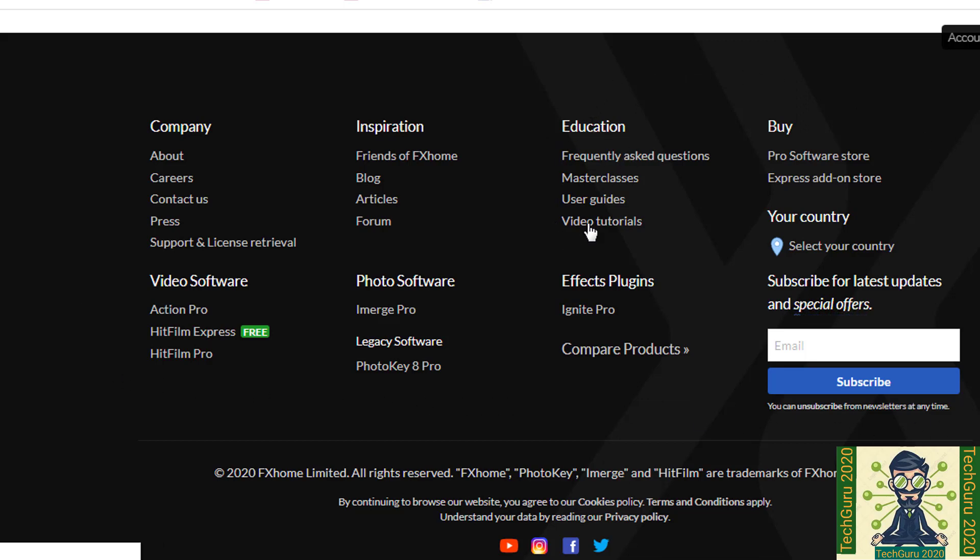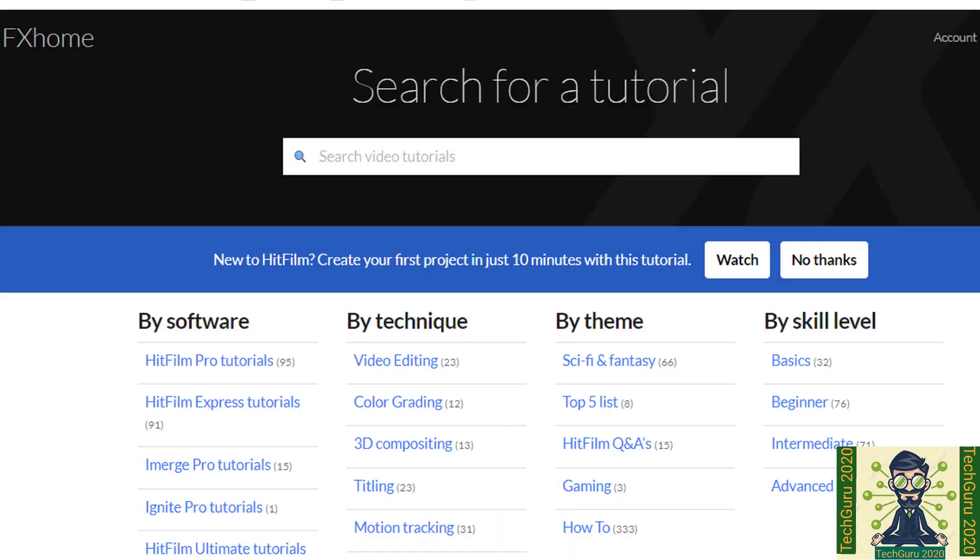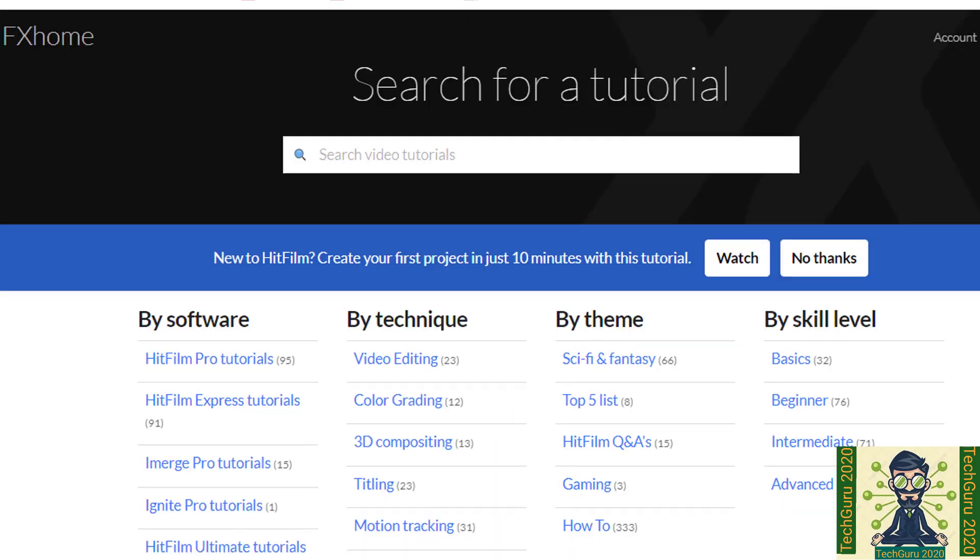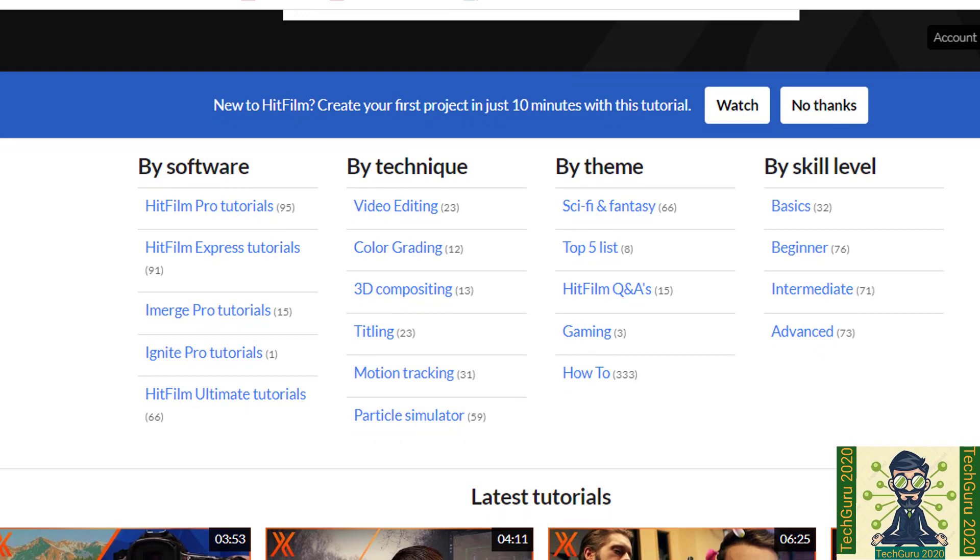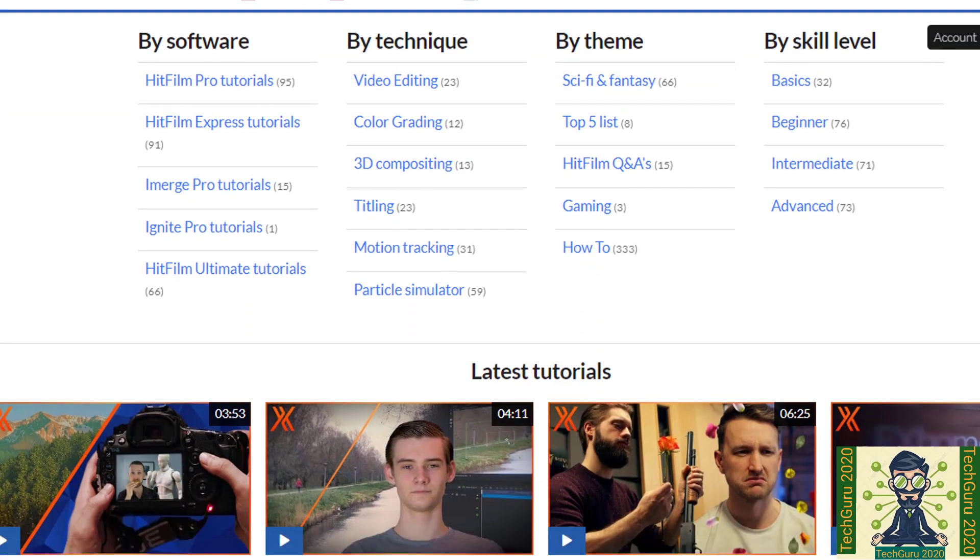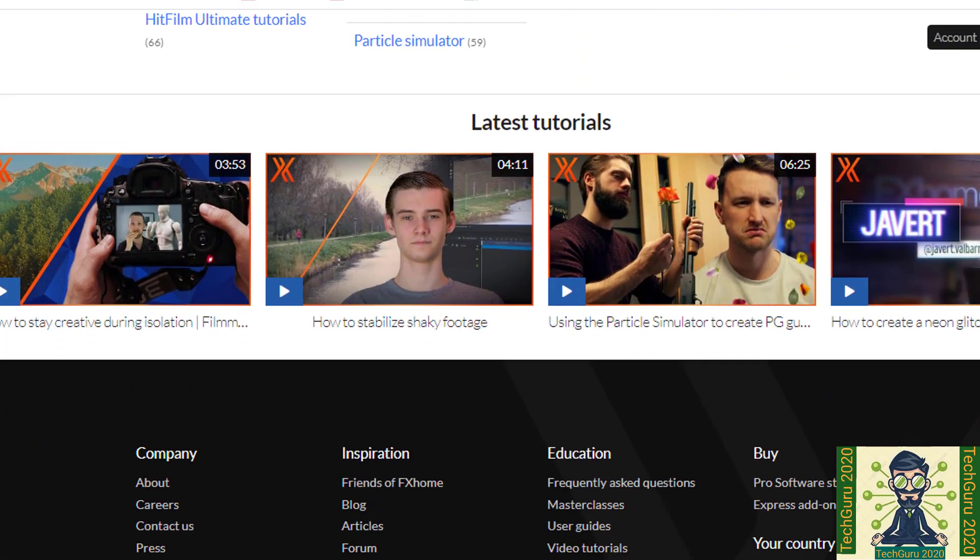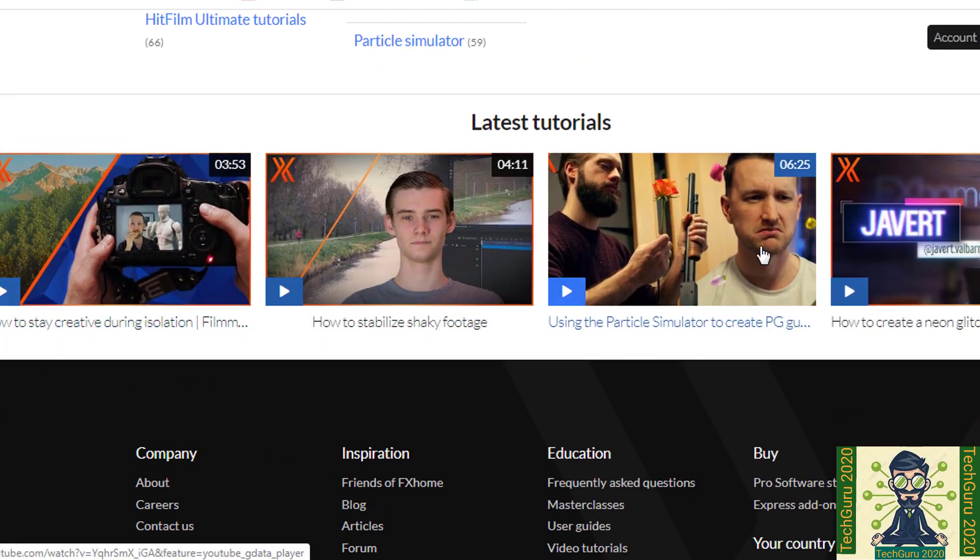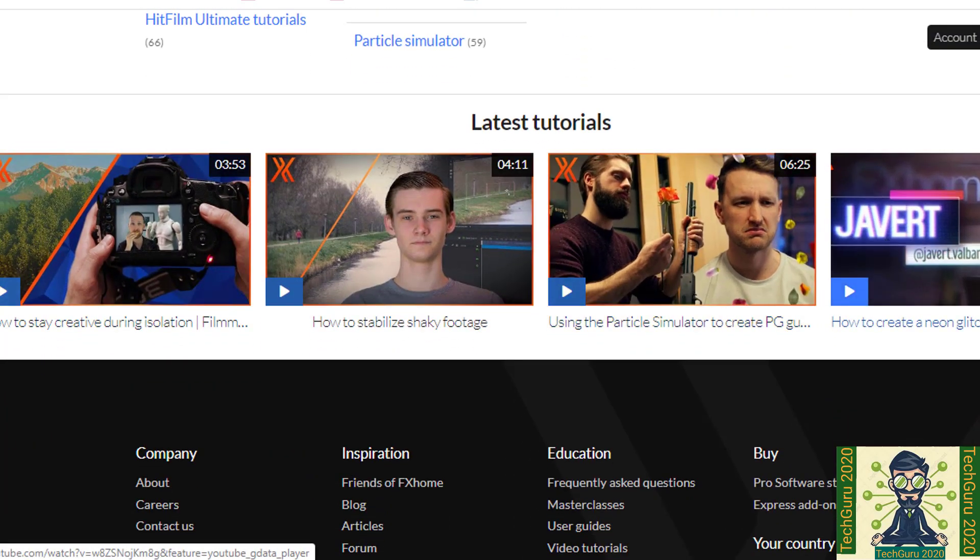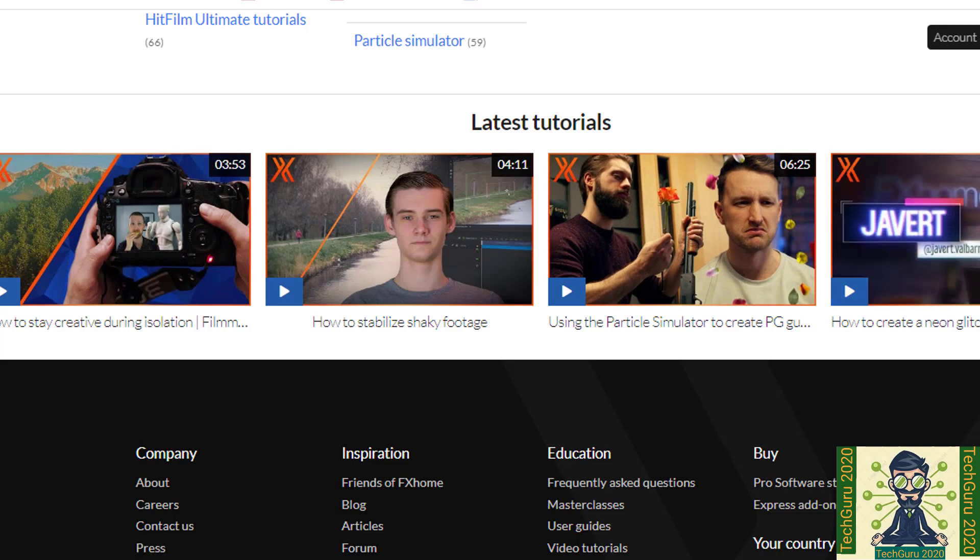Now if you want to see the video tutorials, you can click on video tutorials. There you will get all the video tutorials which they have shared. And if you want to see the latest tutorial, you can simply click on the latest tutorial link. And you can see that.